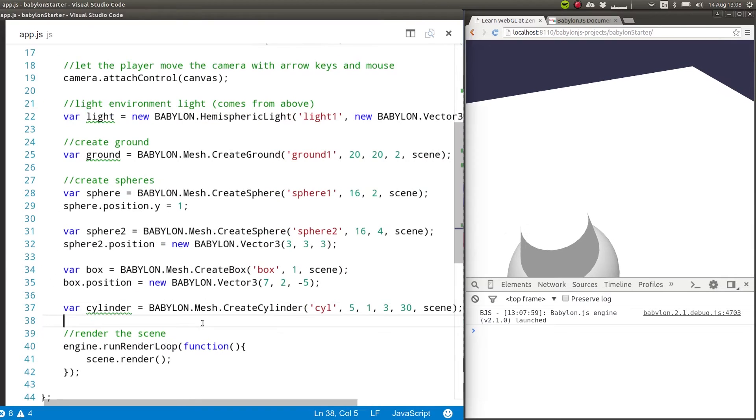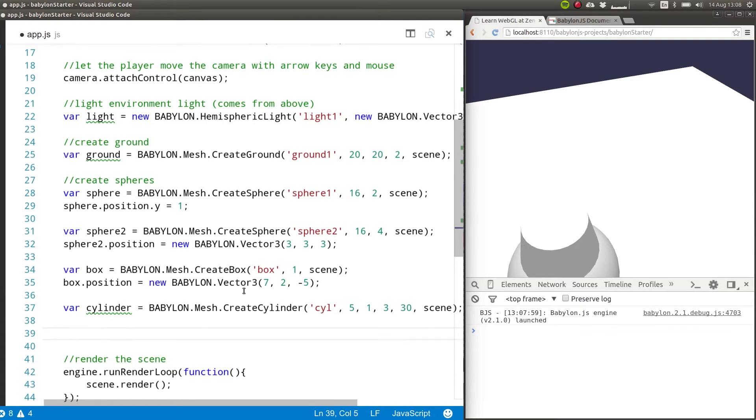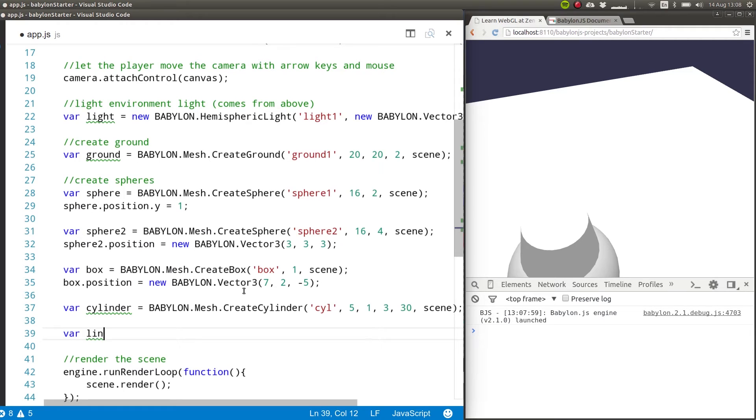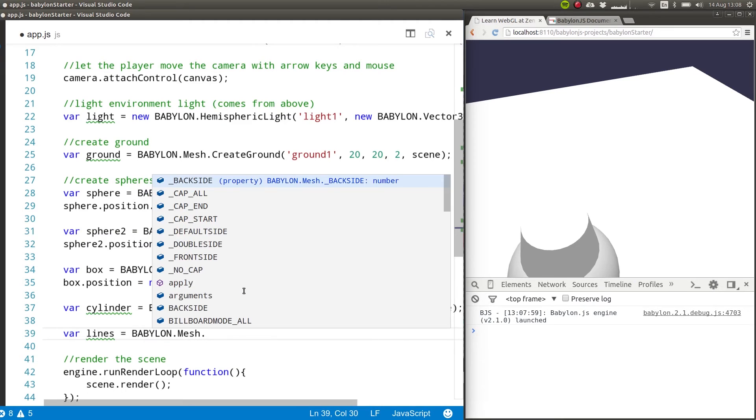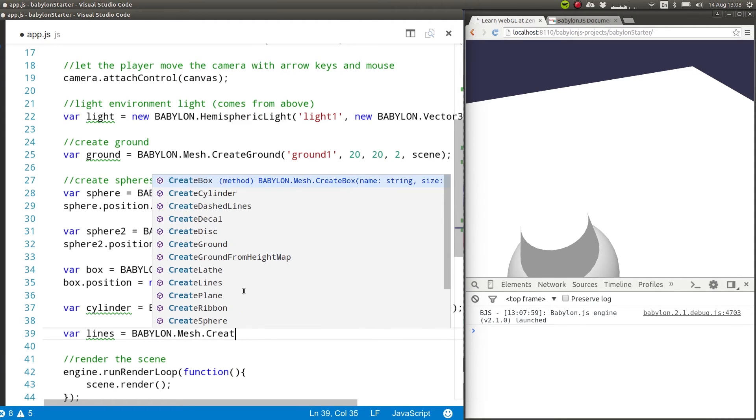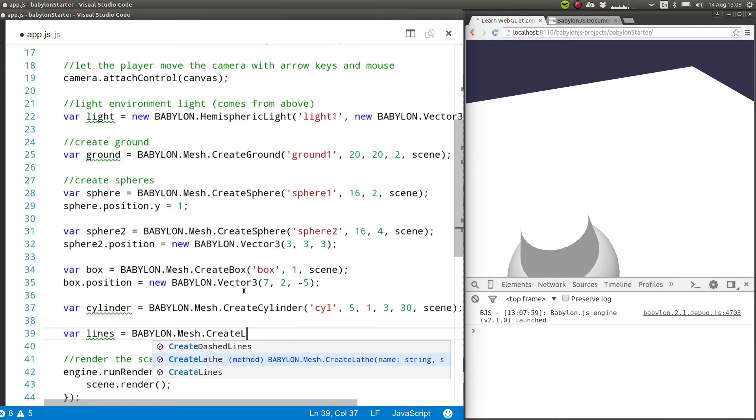So another thing that you can add in here has to do with lines, if you want to have straight lines. So for that, you can call it lines and this is Babylon dot mesh dot create lines.